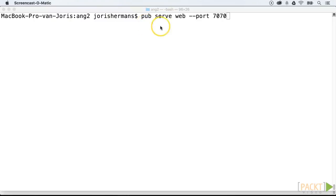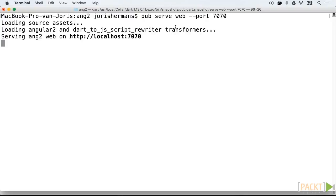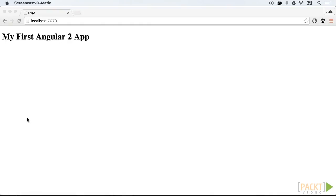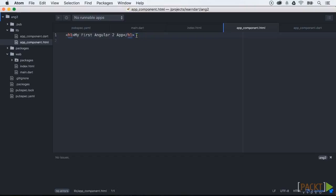Now we can run the application with pub serve like we have already seen in the beginning of the course. This is our result. Now it looks very basic, but this will give you at least some insight on how to start an Angular 2 application.